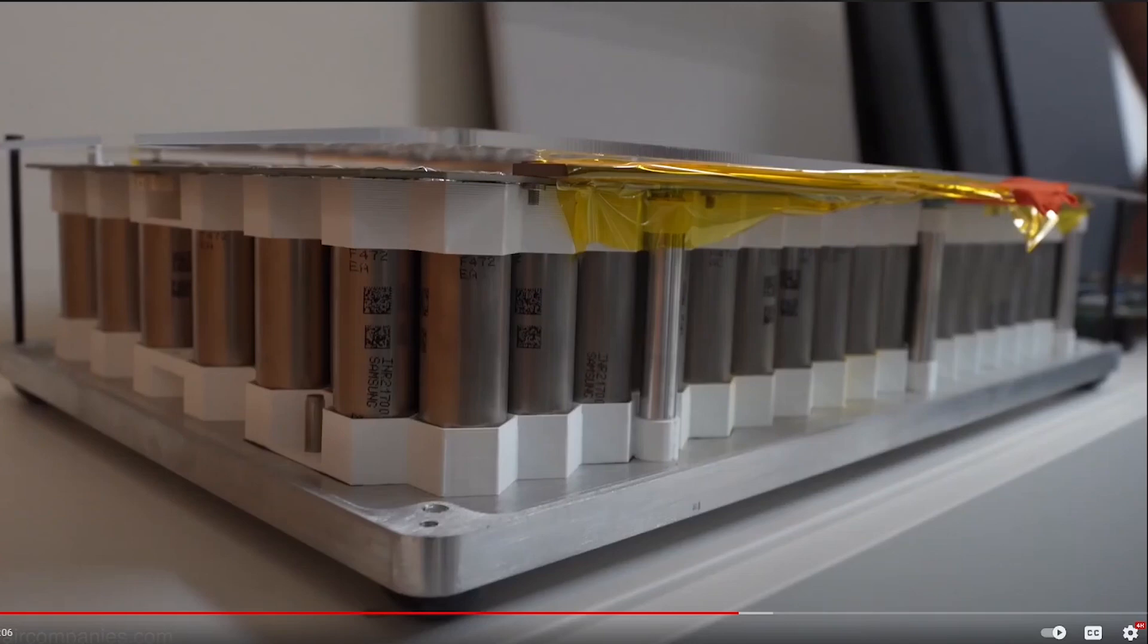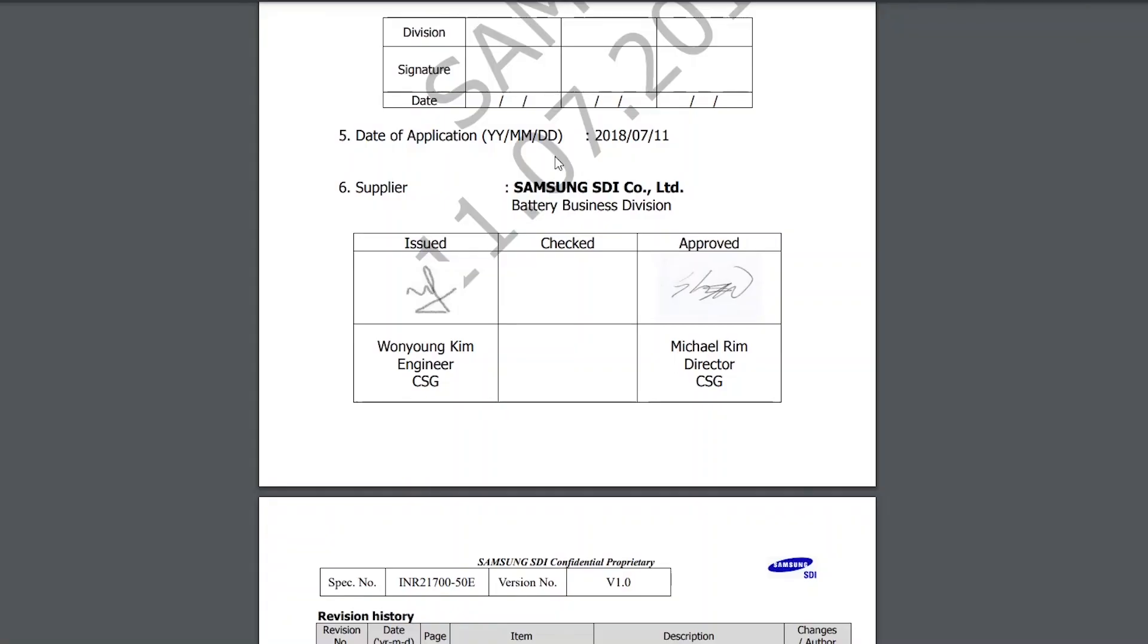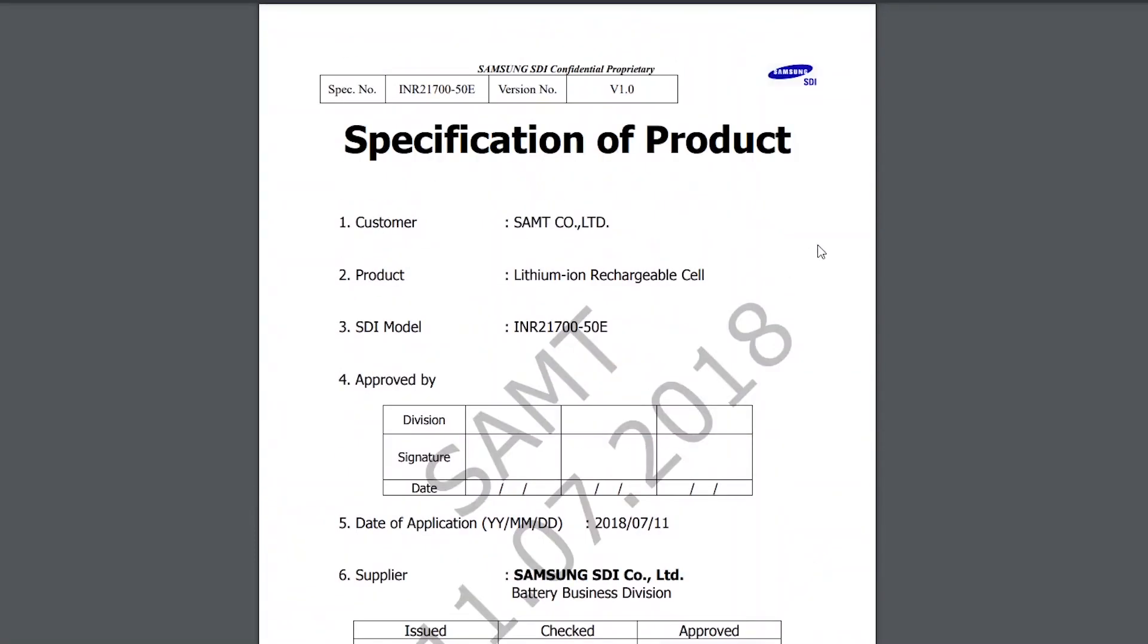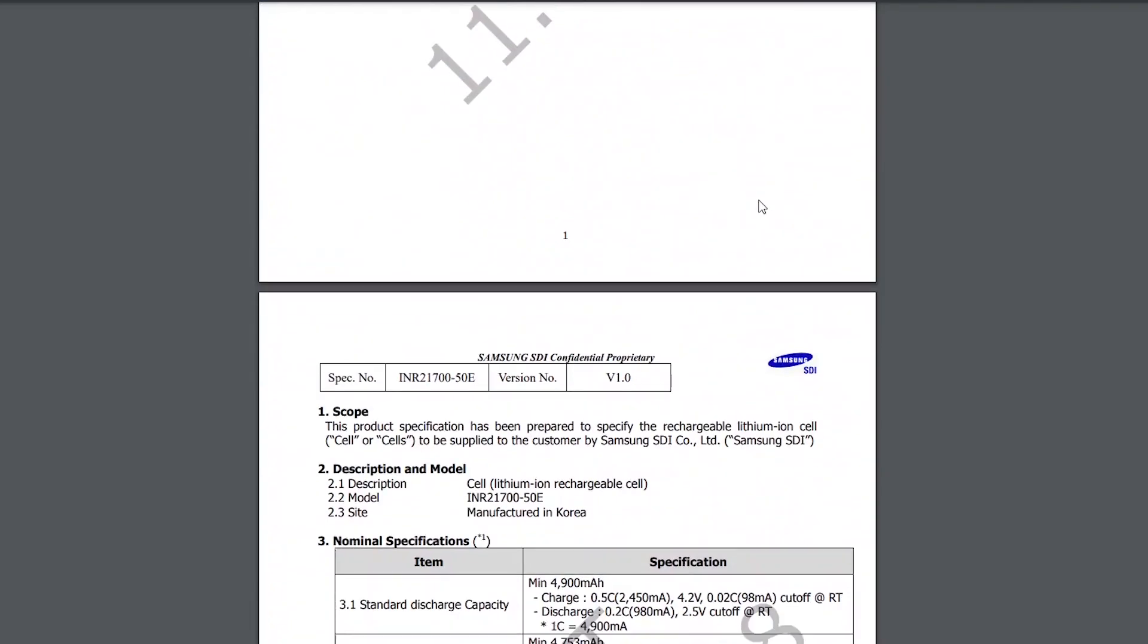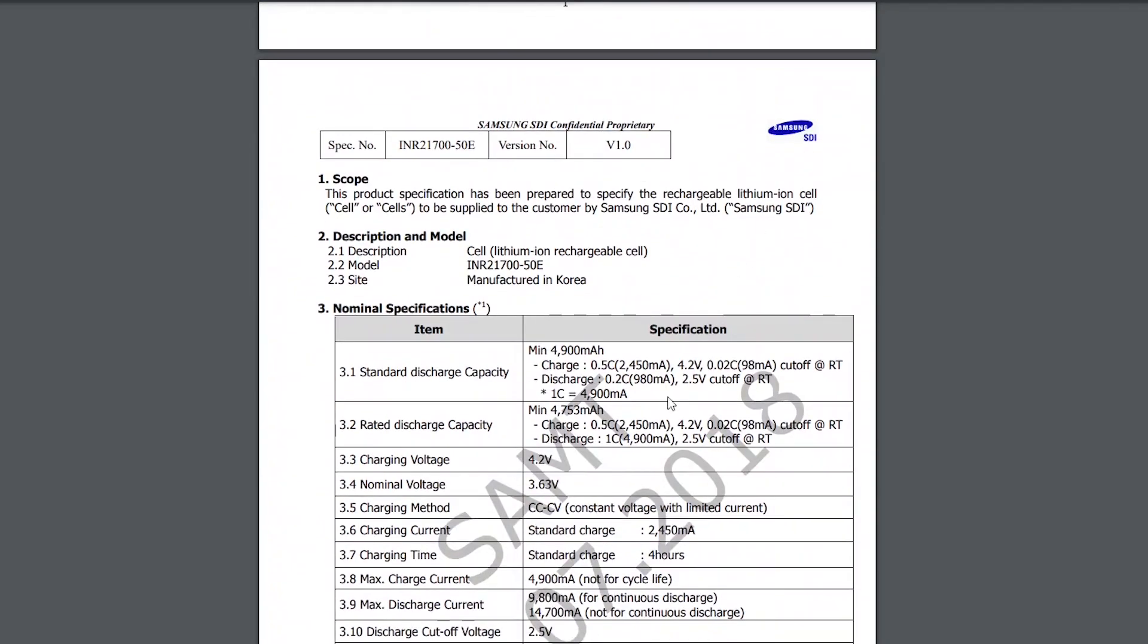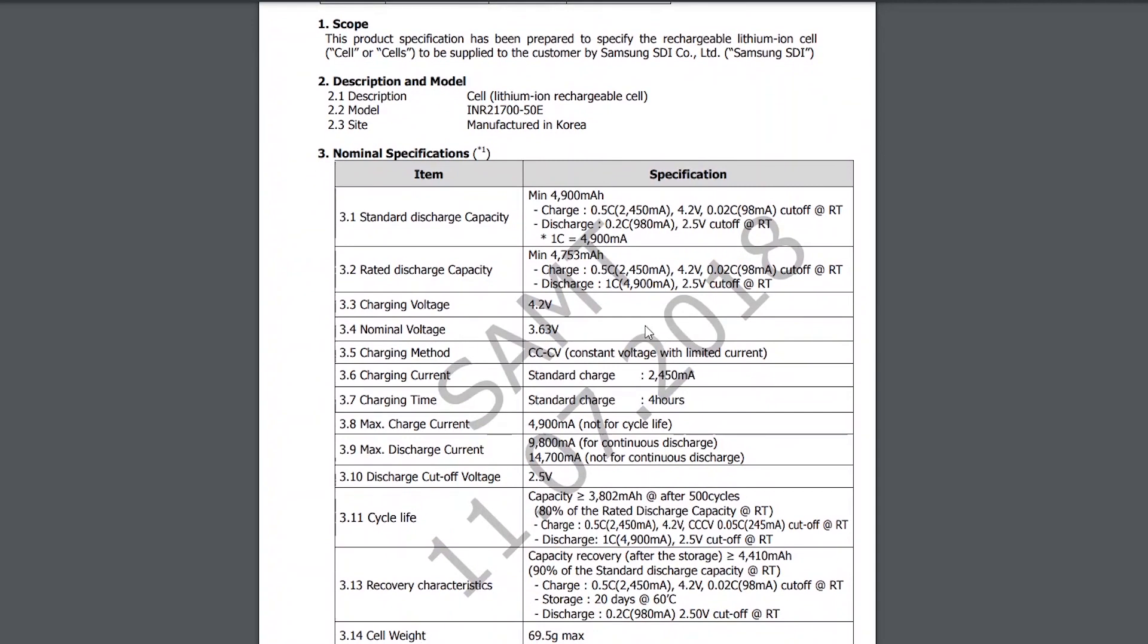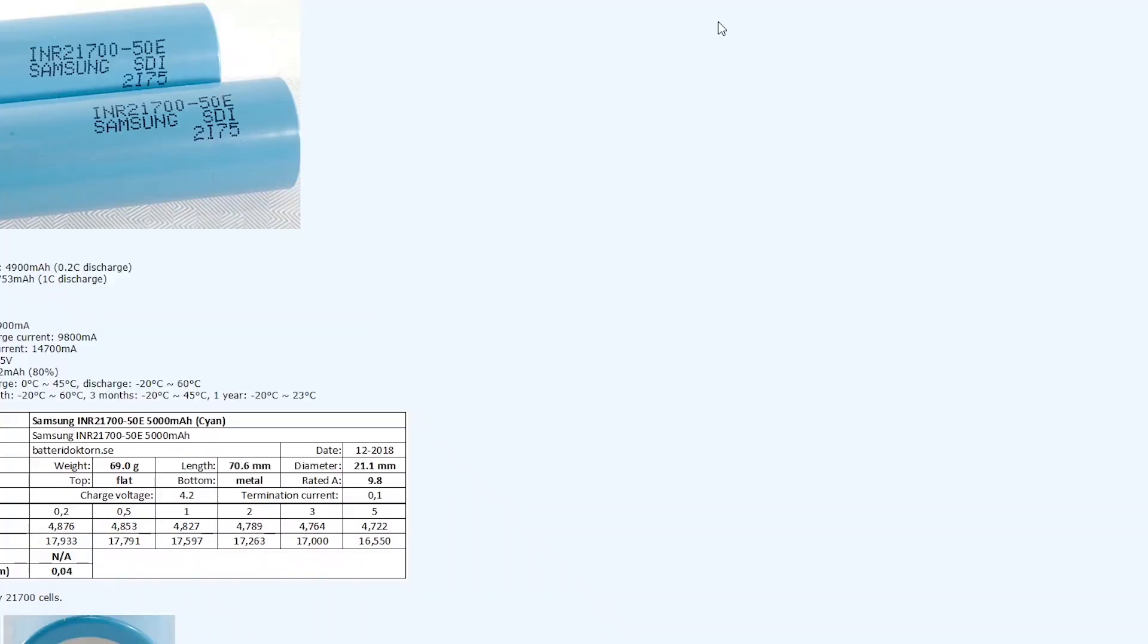So if you look at these Samsung batteries, this is the specification sheet of the 21700-50E. It's a 4900 milliamp hour battery, a pretty standard good battery. They did a test of it.